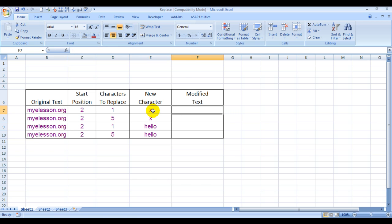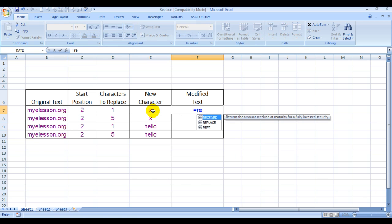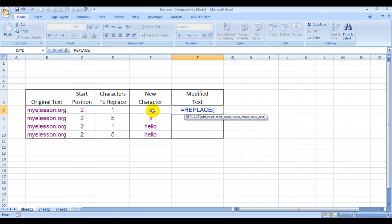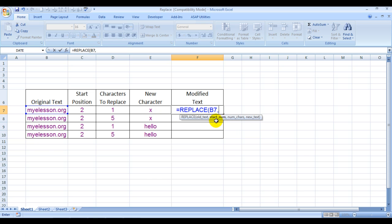Let's see how it works. Type =REPLACE. It's asking for old text, so this is the original text. And it wants start number - from which position do you want to start replacing the data.